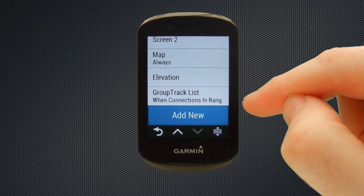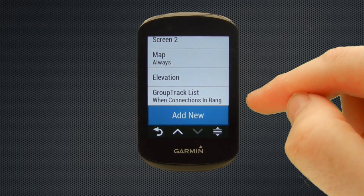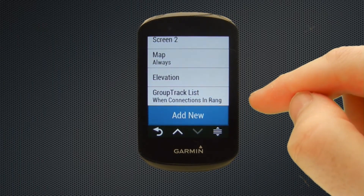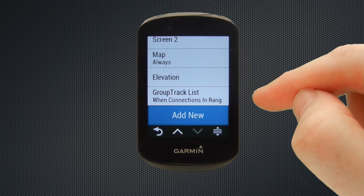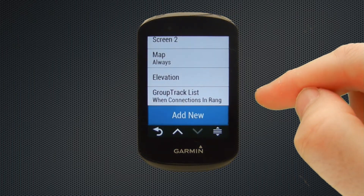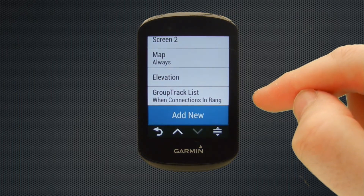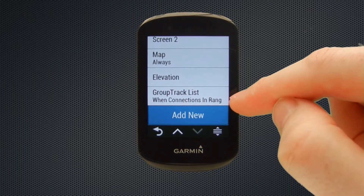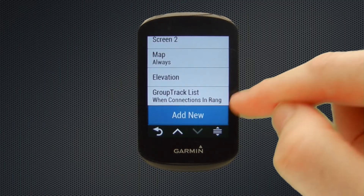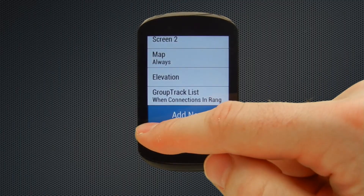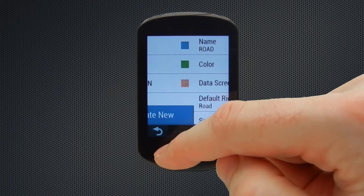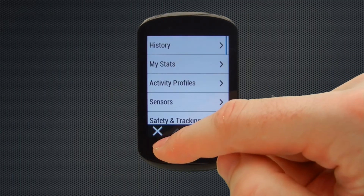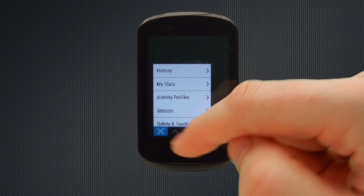Last but not least, we've got group track displayed there. That will only work if you've got that option selected and you've got connections — other people you've connected with in group track who are in range. It's a nice way of seeing where your ride partners are, particularly if you're going to meet up.